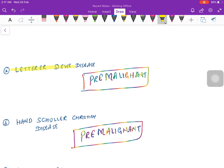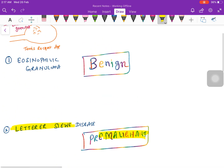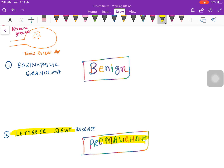A simple way to remember benign versus malignant: if a disease is named after a scientist, it is malignant or pre-malignant. Letterer-Siwe — scientist name, so it is malignant. Schüller-Christian — scientist name, so it is malignant. Eosinophilic granuloma has no scientist name, so it will be benign.